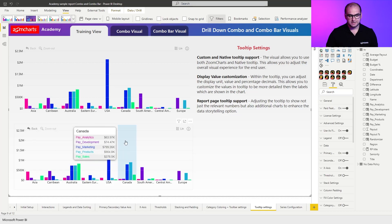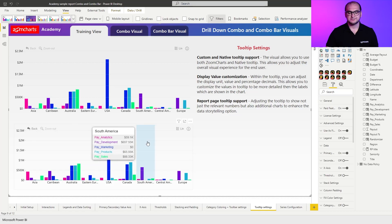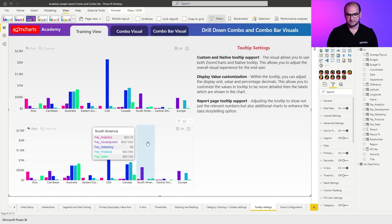Wherever I hover over, you can see that I can see all the series that are within that particular category. This just makes things a lot easier.